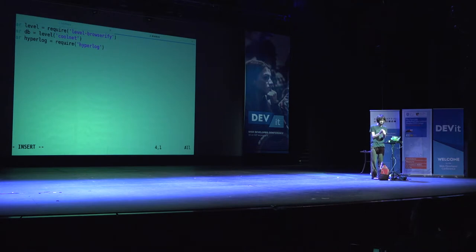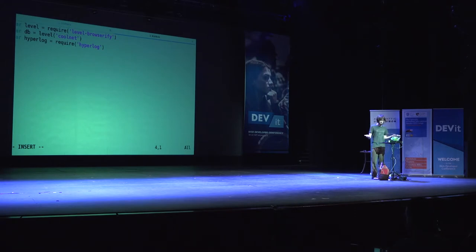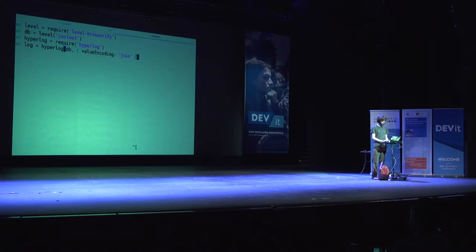This is really good for peer distribution because every document points back at another one, and you can't ever change the content. So adversaries in a gossip network, where you're connecting to other peers, can't manipulate the data — which is a very useful and robust property. You create a Hyperlog by giving it a level.db instance, and you can set a value encoding. I'll set one of JSON so it automatically does JSON.